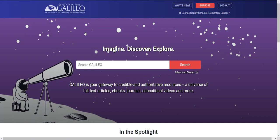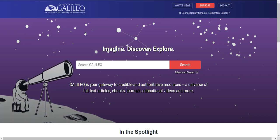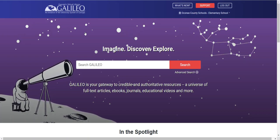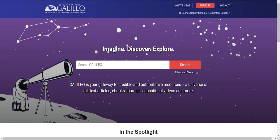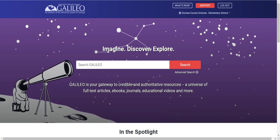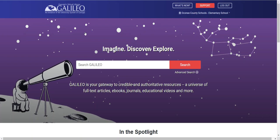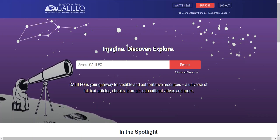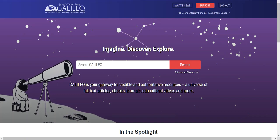I'll talk more about the views specifically in a moment, but for now I'm going to log out and show you easy access to default views for your school type via the Galileo Wayfinder. We have made it easier to access a default view for your school type — elementary, middle, or high school — when accessing from off campus by using the Galileo Wayfinder.